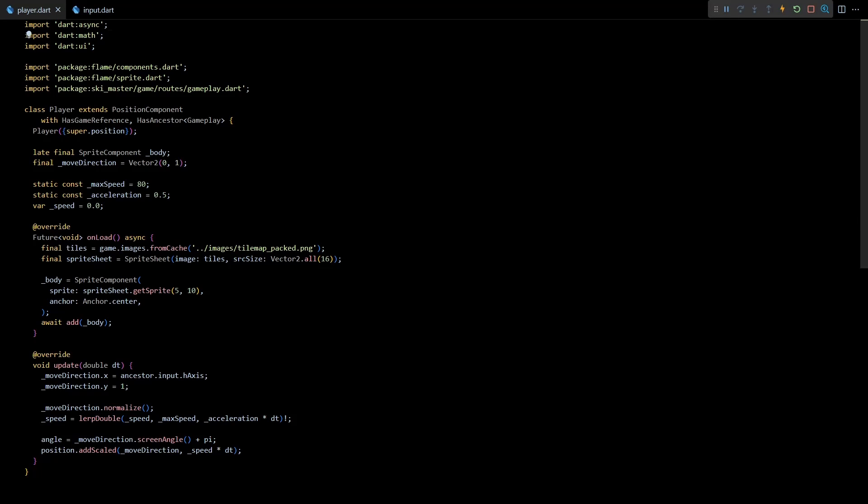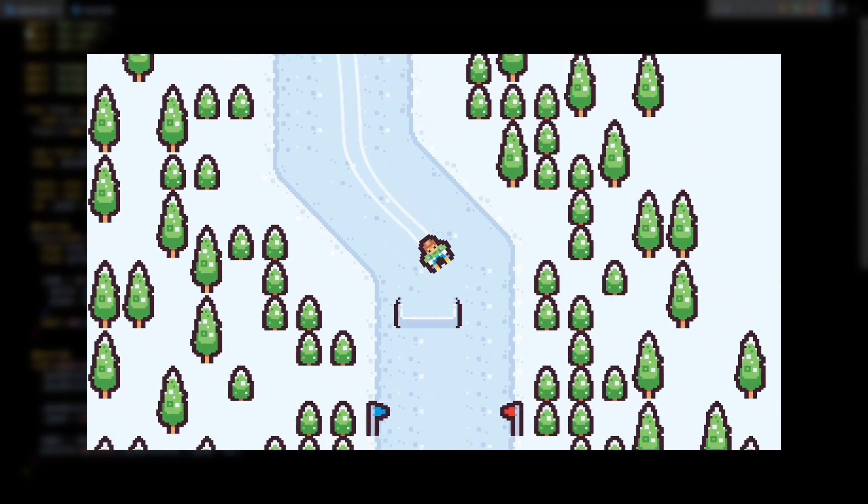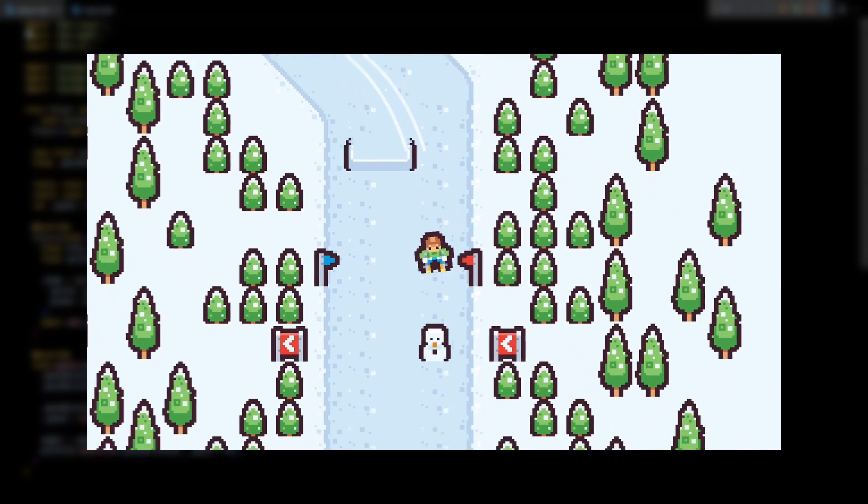Hey guys, welcome back to the fifth video in this Flame game development series where we are making Ski Master, a top-down vertical scroller about skiing.